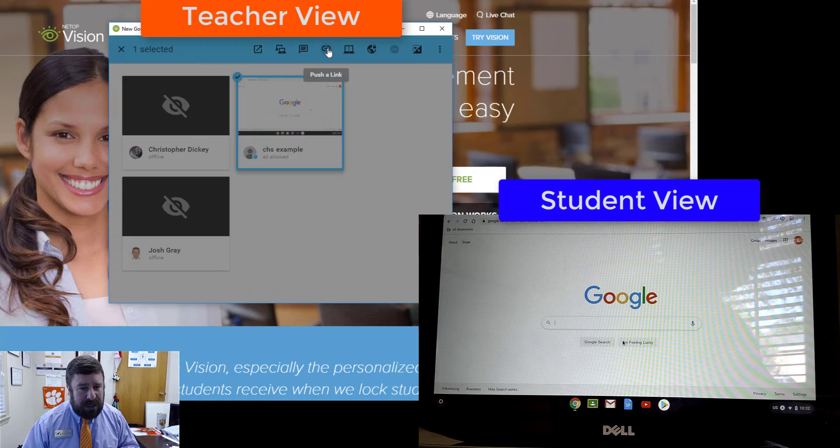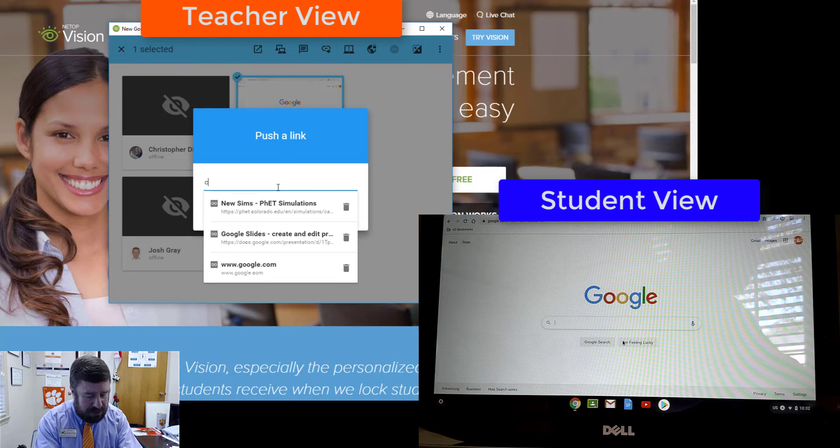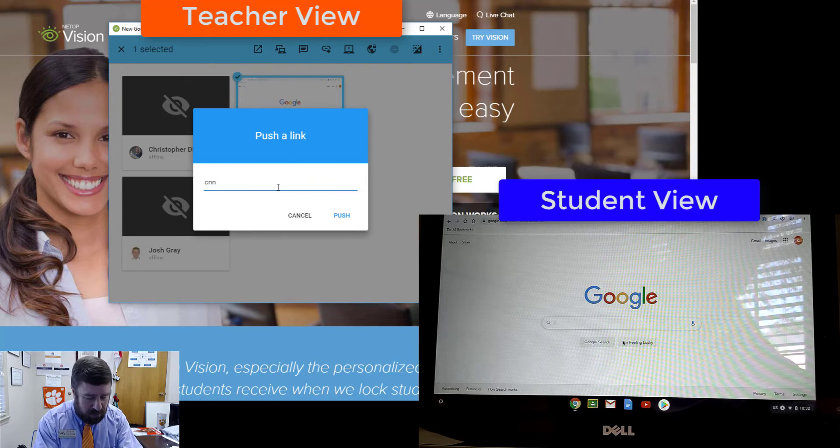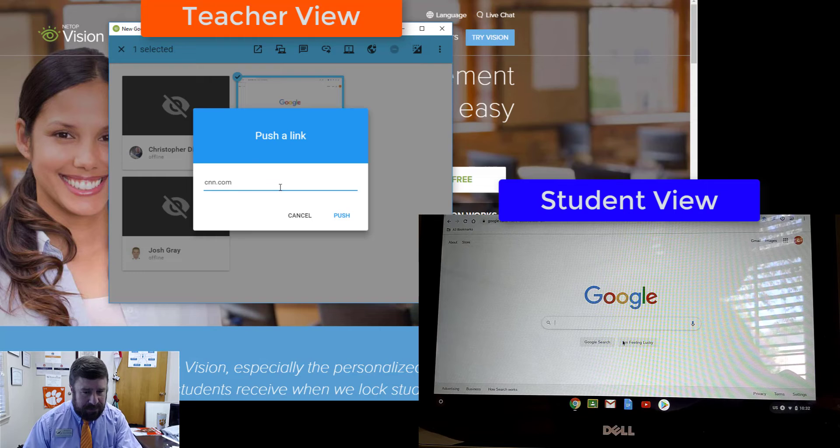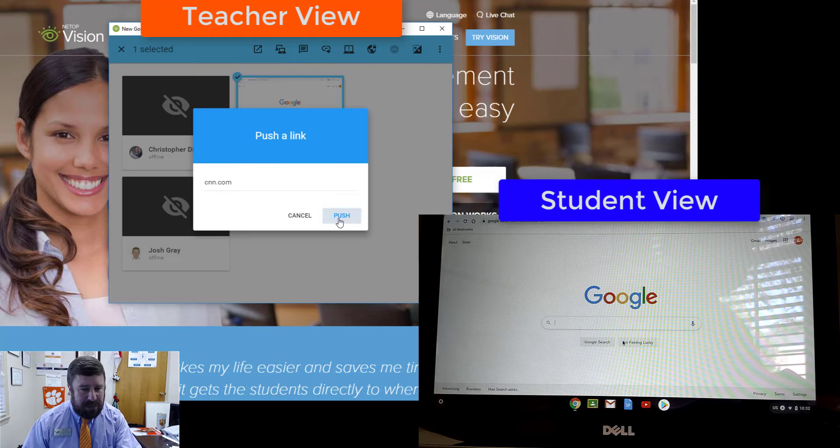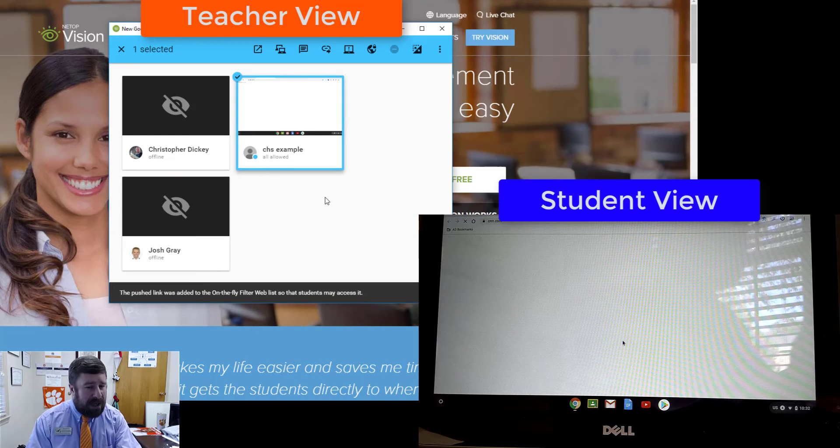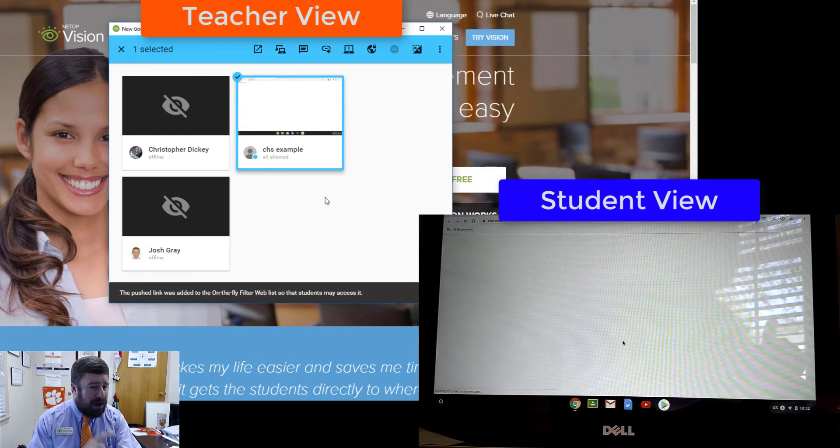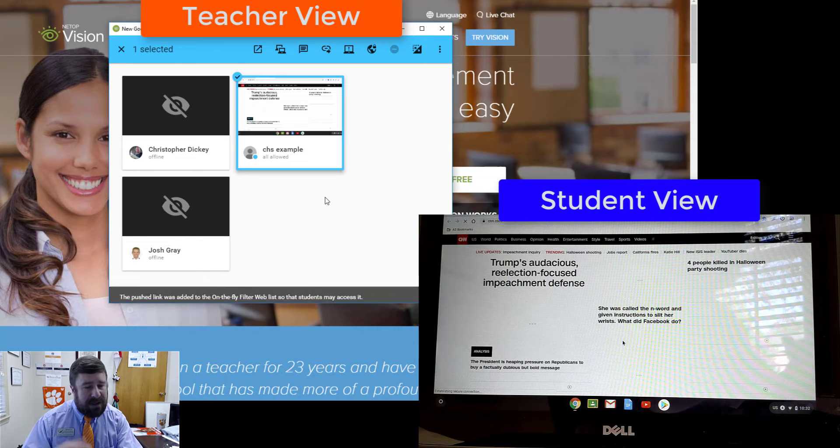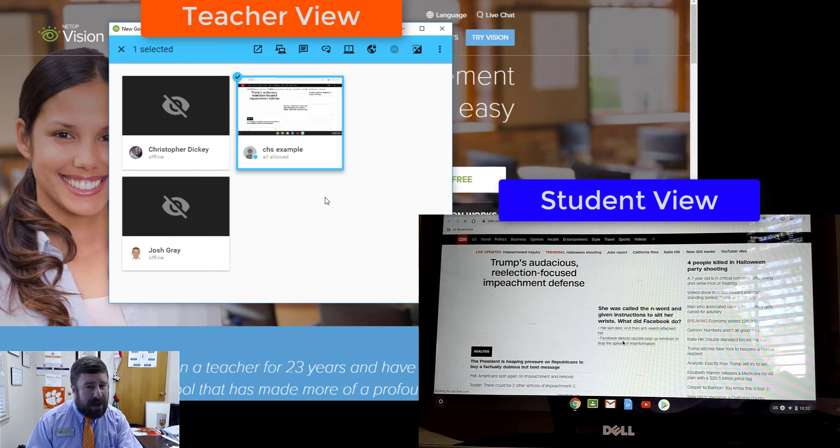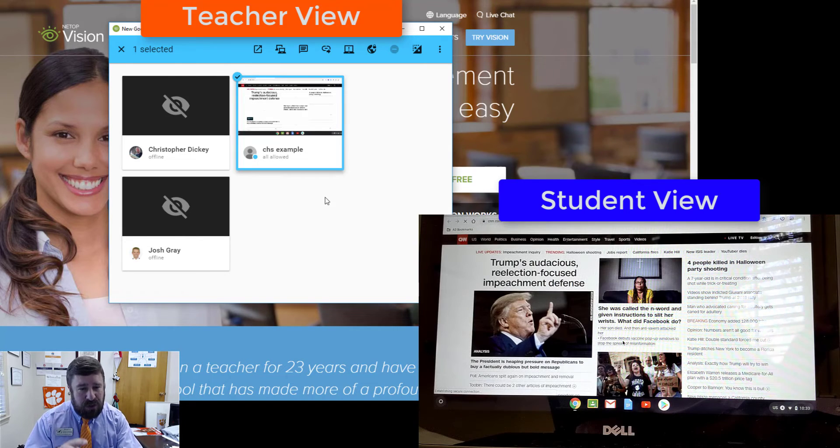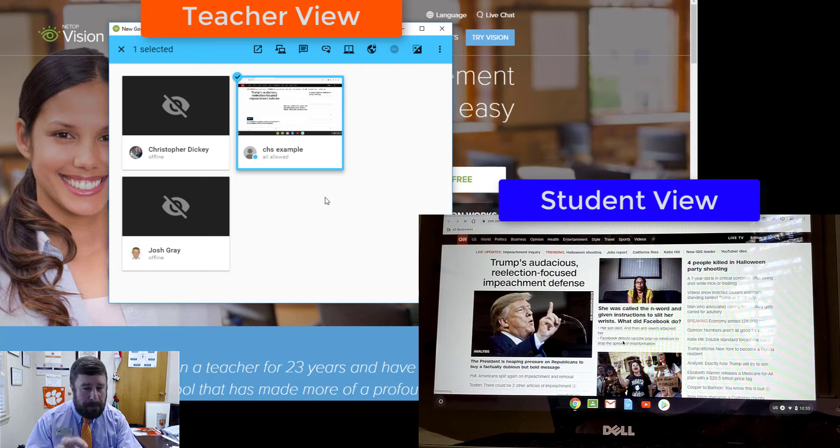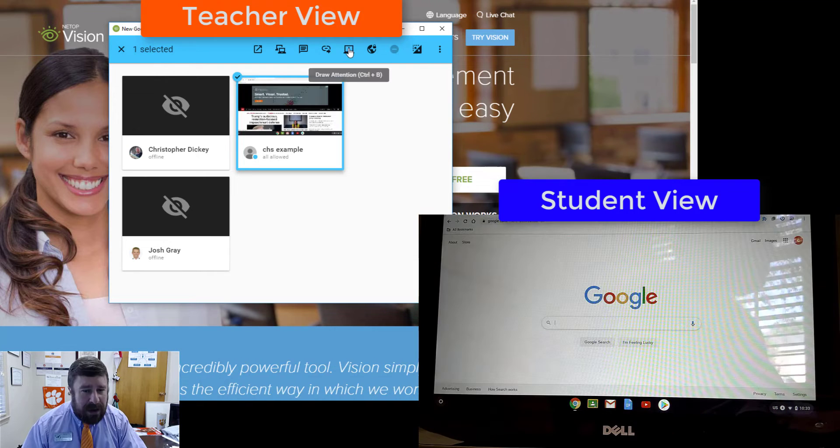You can push a link. So if you wanted to push a link, let's just say we want the whole class to go to CNN. So I can push that link and it opens up that tab on their device automatically. They don't have to click anything. They don't have to acknowledge anything. You as the teacher push it out, it opens for them.